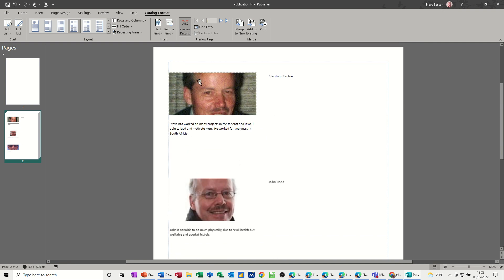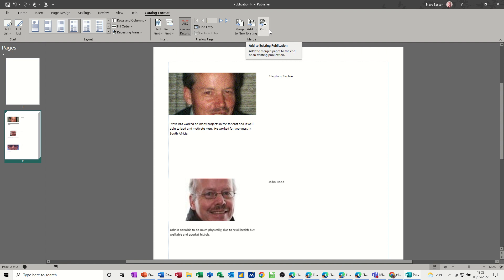So that's basically how you create a catalog with, in this example, staff photographs being pulled through from a database, a data source into a publication. Then you can either merge it to a new one, add it, or print it straight off.